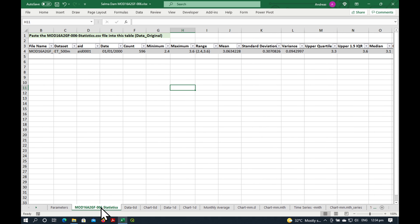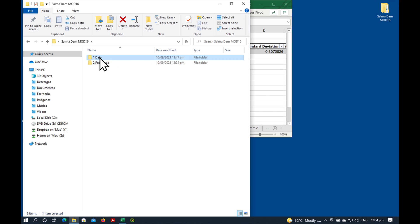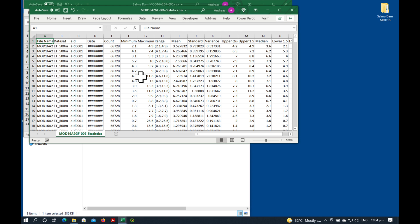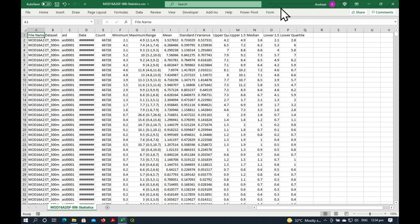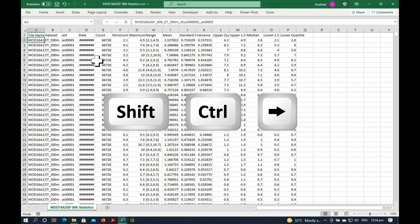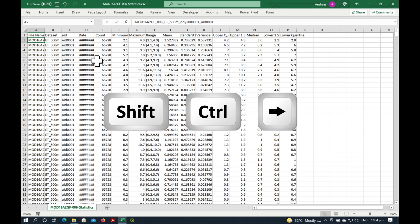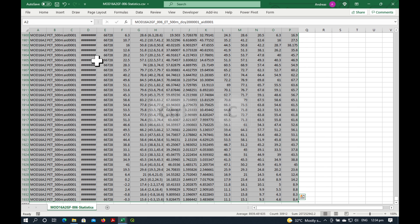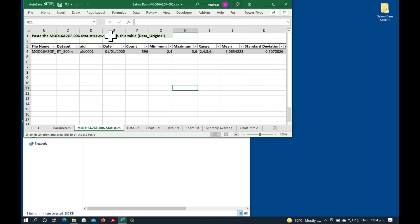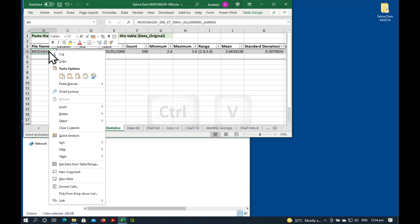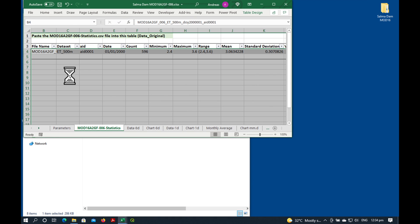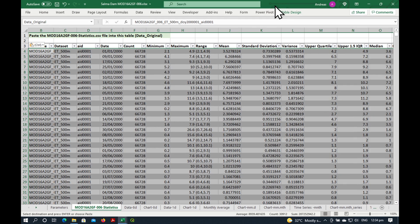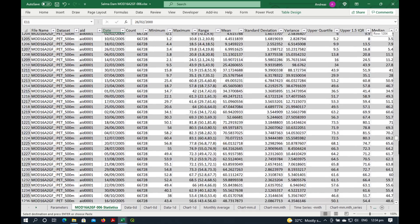We go to the first sheet here. It says, paste the statistics file into this table, which is this one here. We just select it from the second row. Shift-Ctrl-Arrow-Right, Shift-Ctrl-Arrow-Down, Ctrl-C. And paste special one, two, three.